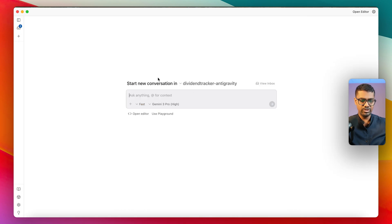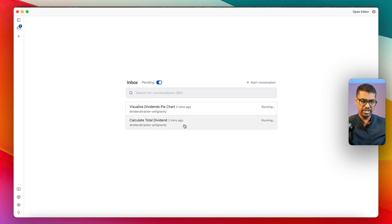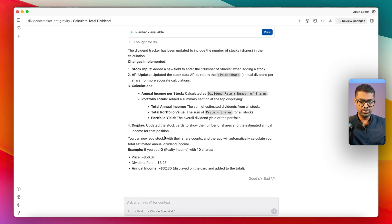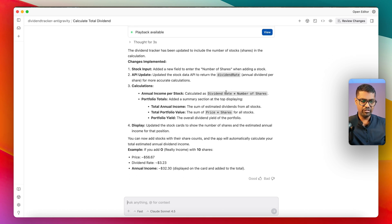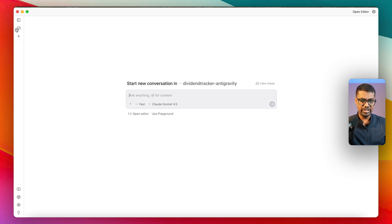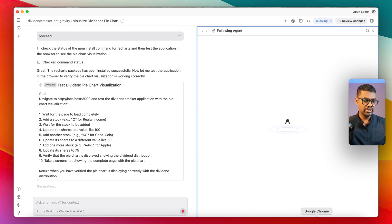Going back to the Agent Manager view and the inbox, I can filter by pending tasks. I can see that the 'Visualize dividends pie chart' and 'Total dividend' tasks are still pending. One task is complete and the other is almost done. The completed task says the dividend tracker for total dividend is done — if I enter the number of shares it will give the final output. The pie chart visualization is also now complete.